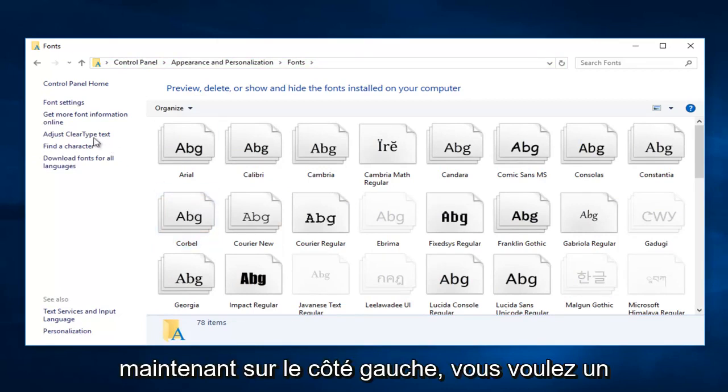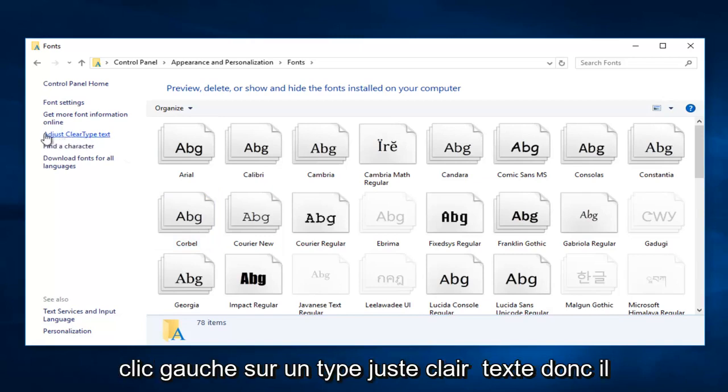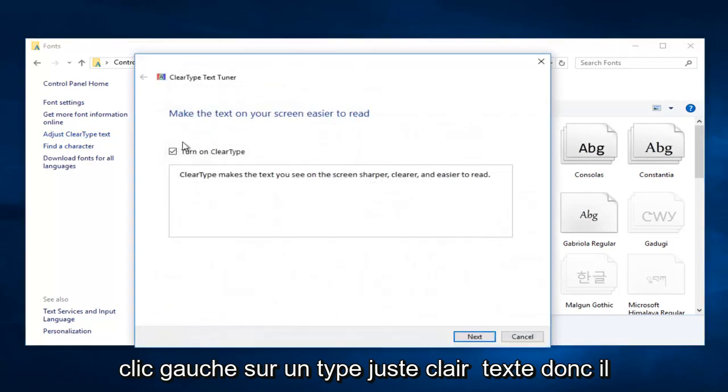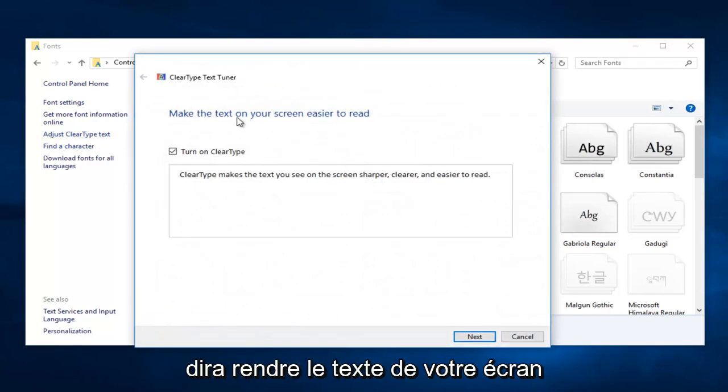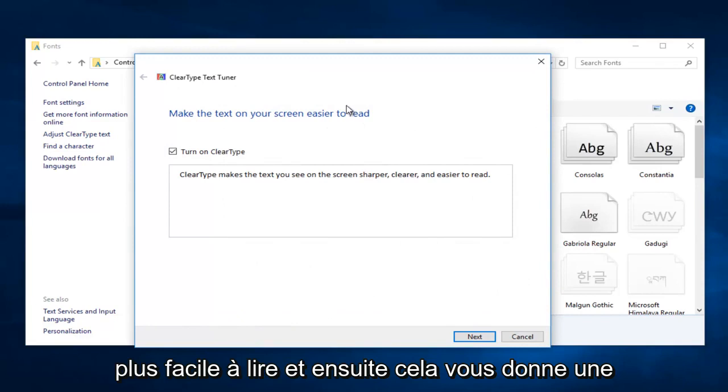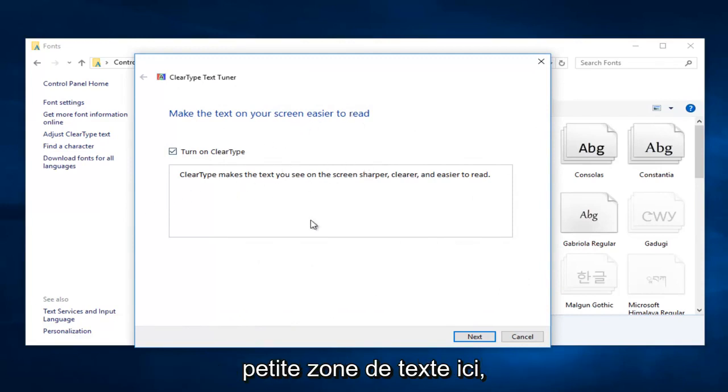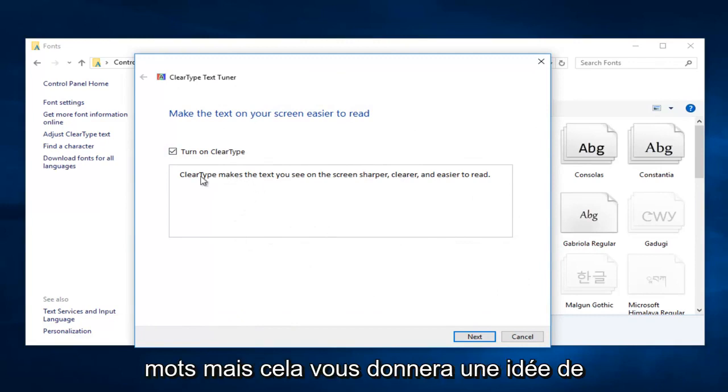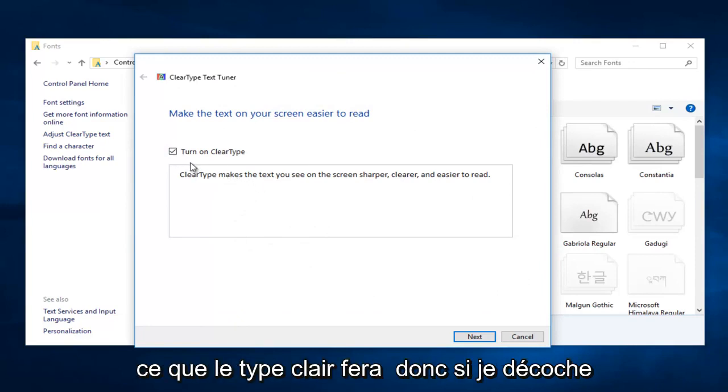Now on the left side, you want to left click on Adjust ClearType Text. So it'll say make the text on your screen easier to read. And then this gives you a little text box right here. It doesn't actually let you insert any words, but it will give you an idea of what ClearType will do.